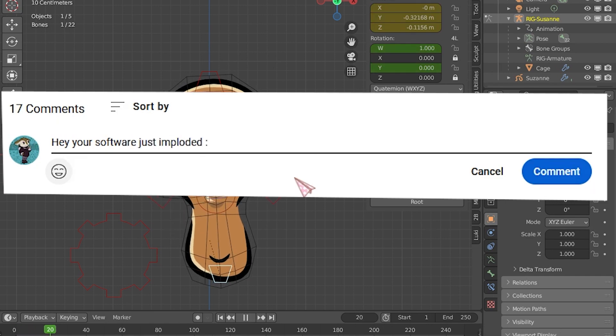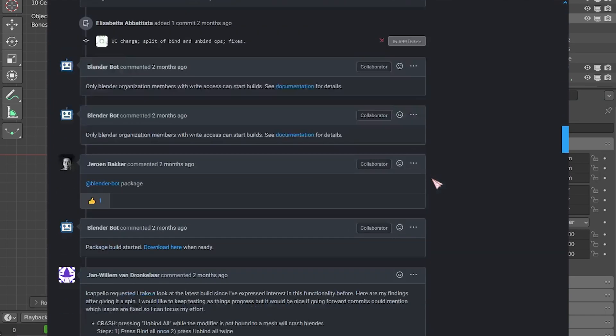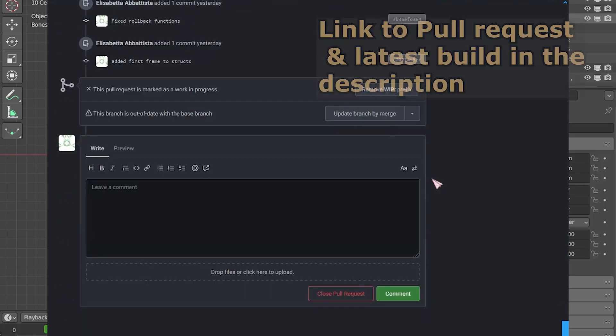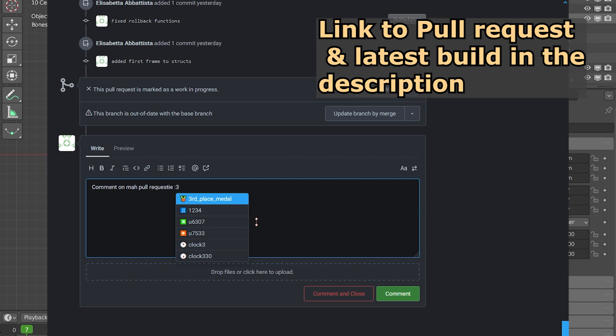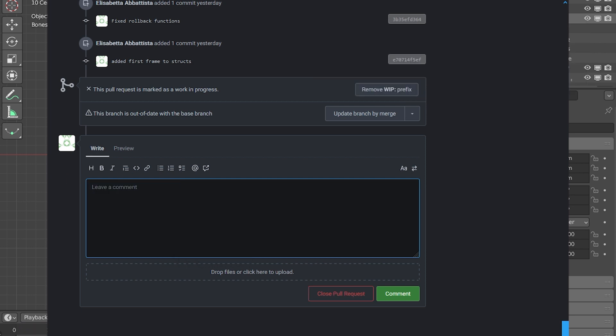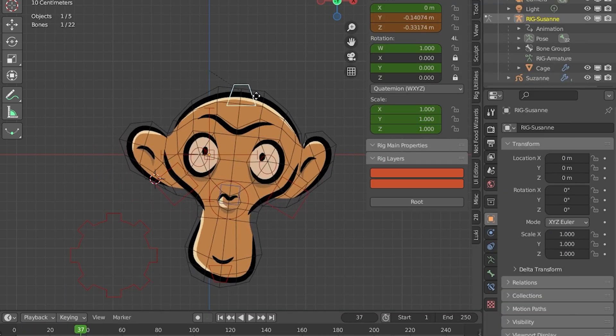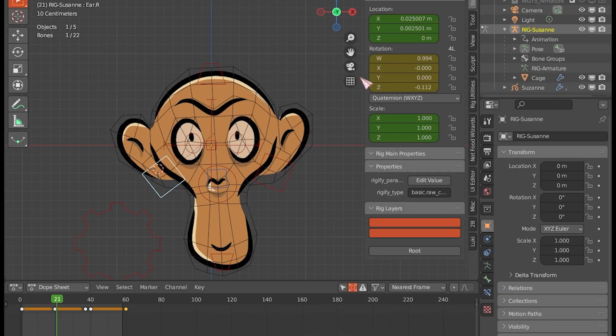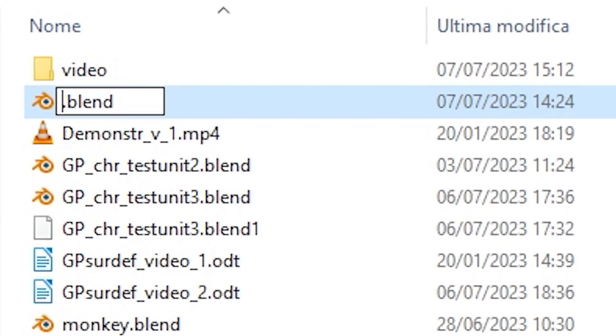Write a comment under this video or under the pull request. It's very useful for me, especially if you find the exact circumstances in which the bug occurs. It's more useful to know exactly how it happened, so if you can attach the file and stuff like that.